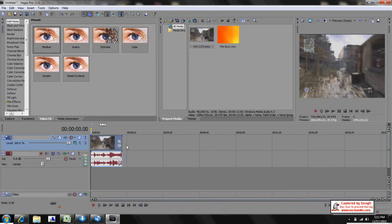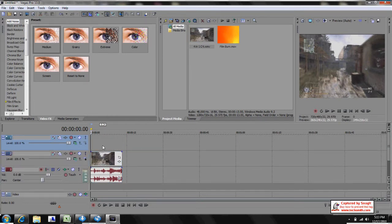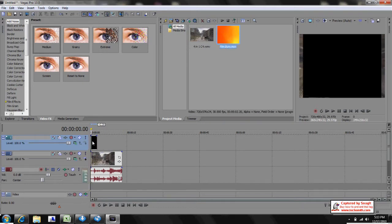So now that you have that in, you're going to want to right-click over here, click Insert Video Track, and once you have a track above it, click on Filmburn, drag it in, put it in right here.